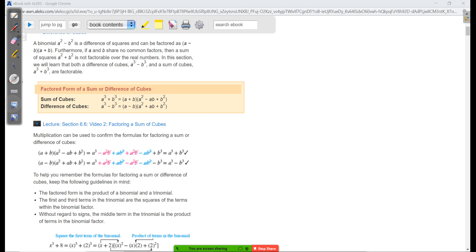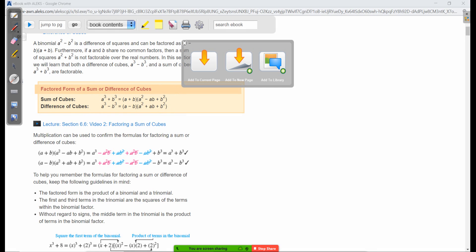This is going to need to be memorized, unfortunately.